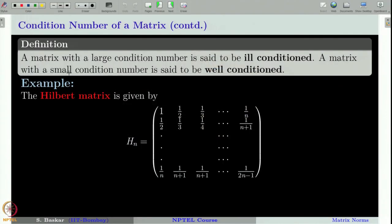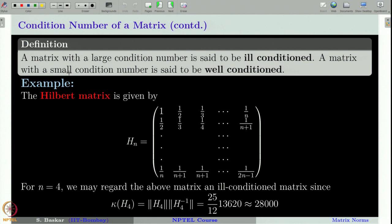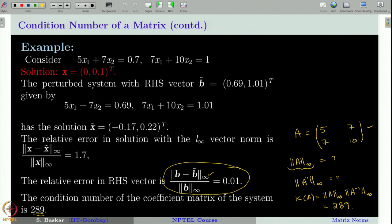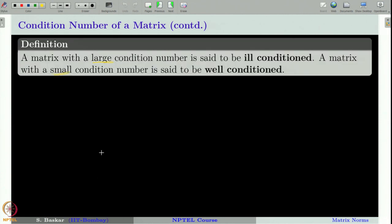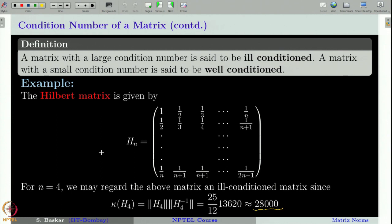Let us recall the famous Hilbert matrix, which appears quite often in mathematical models. Just with n = 4, one can see that the condition number of the Hilbert matrix H₄ is something like 28,000. If a matrix with such a large condition number is amplifying the error in the solution so much, this really shows how serious it is to understand and work carefully with matrices — going blindly into computations on a computer is very dangerous.